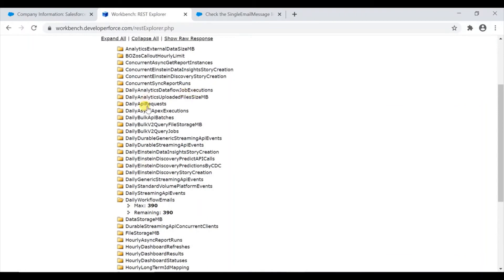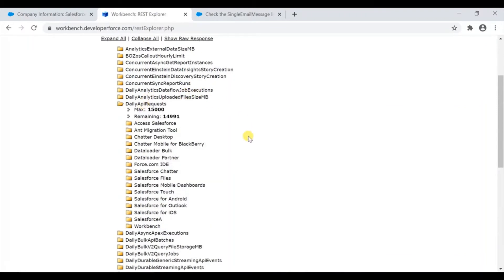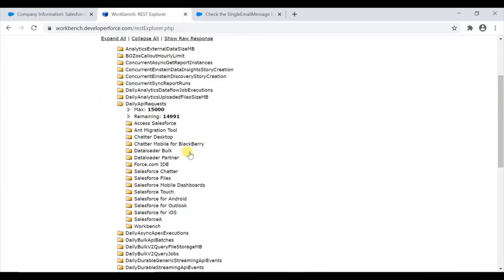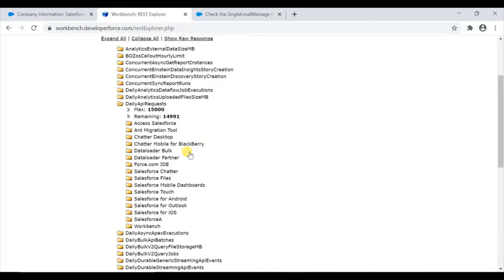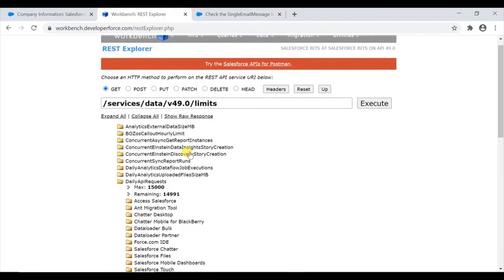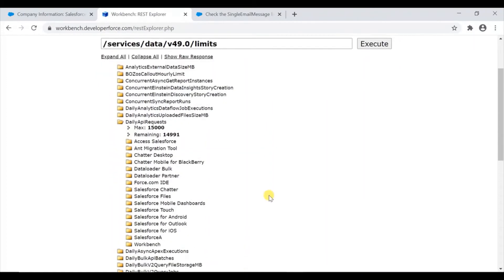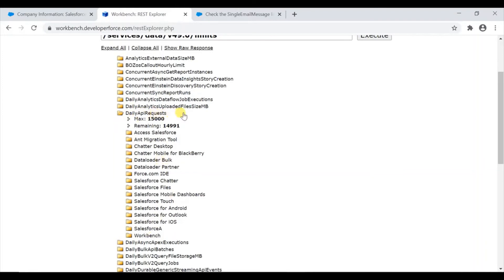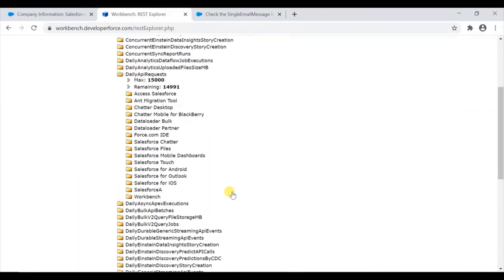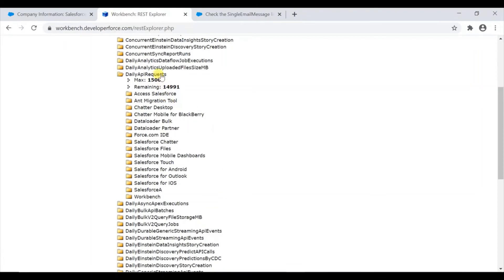There is also daily API requests. We have 15,000 API requests daily in this org, and remaining is 14,991. How it consumes is even this workbench request - whatever request you send from your workbench, even the query as well as data update, insert, update - all these are considered as API requests and will go against this limit. This is the remaining so far. Also, these are all the connected apps which also consume the API request limit daily we have in this 15,000 bucket. We should be aware of that as well.